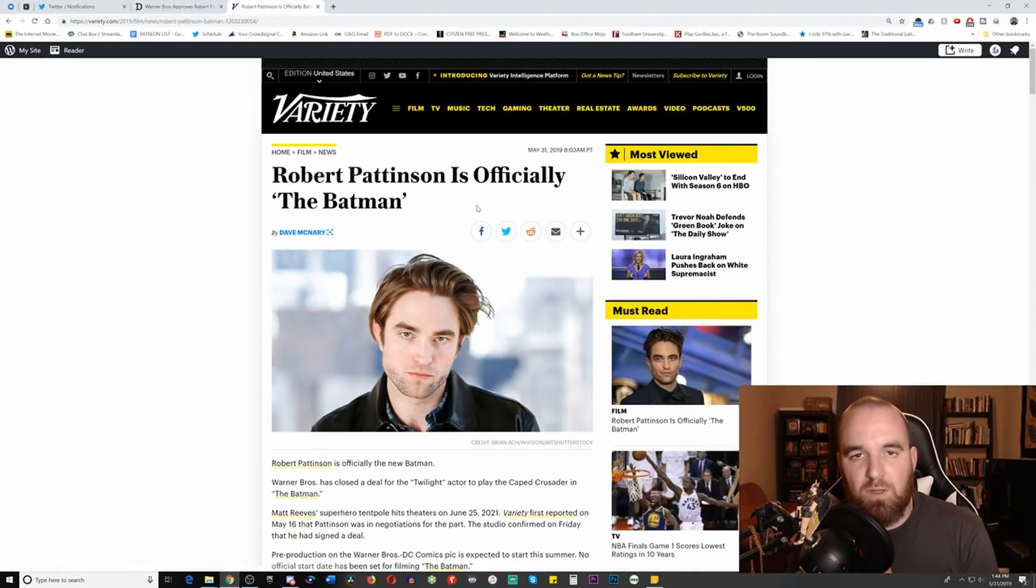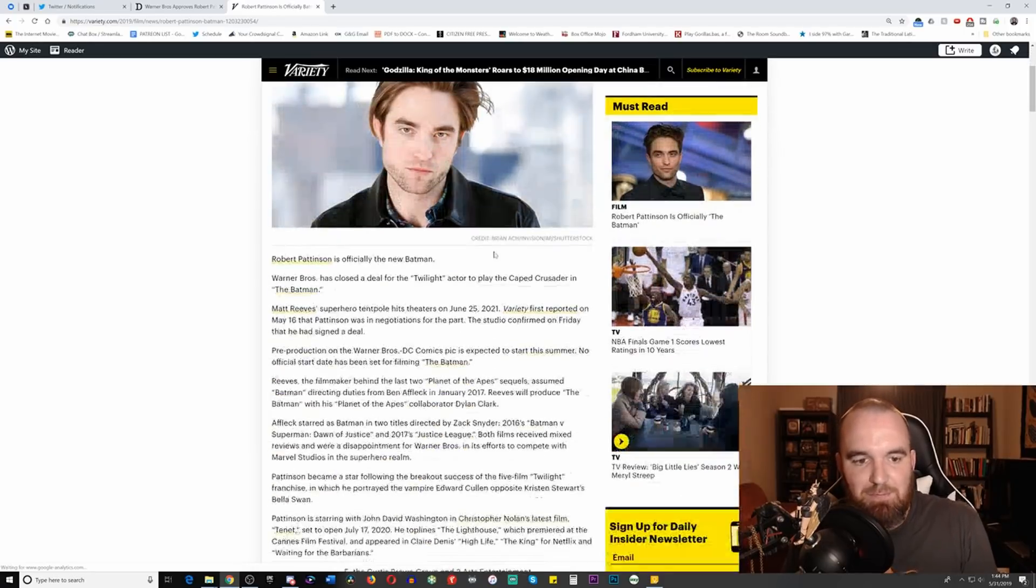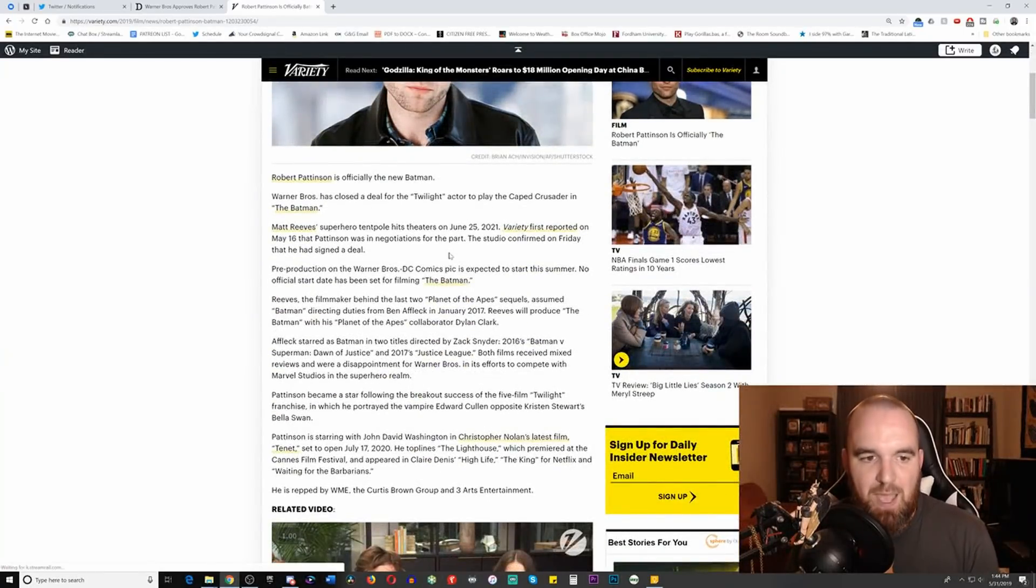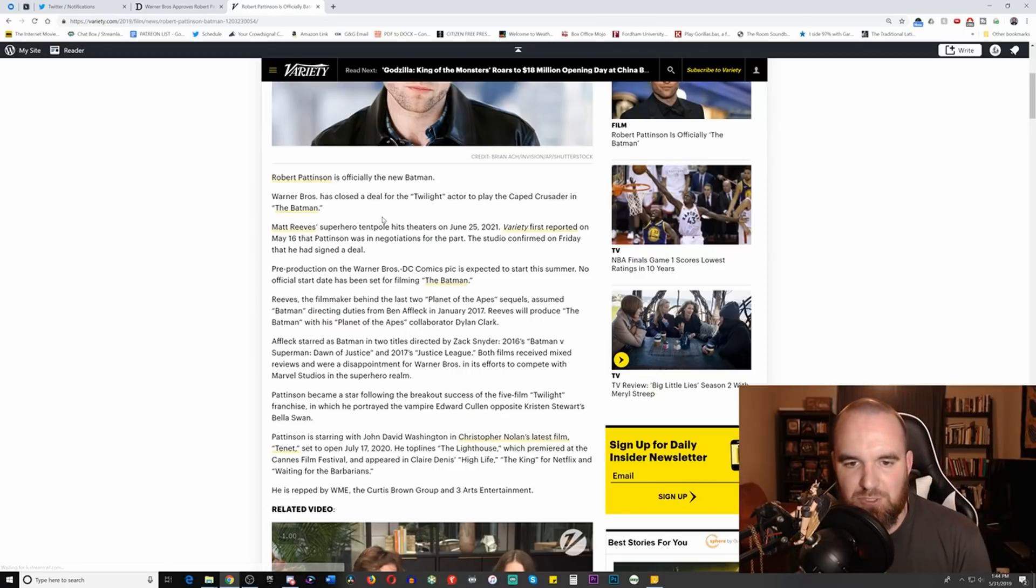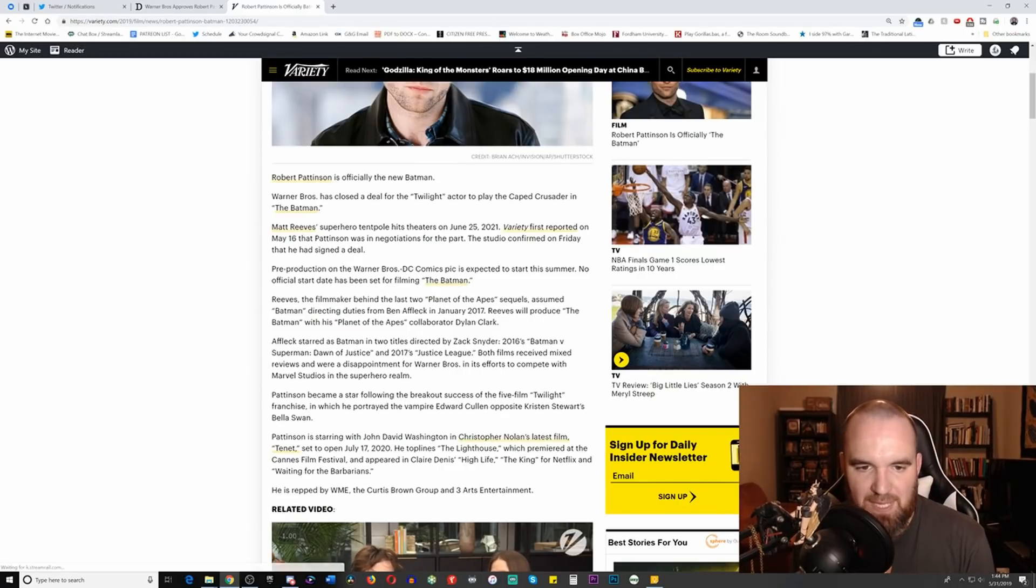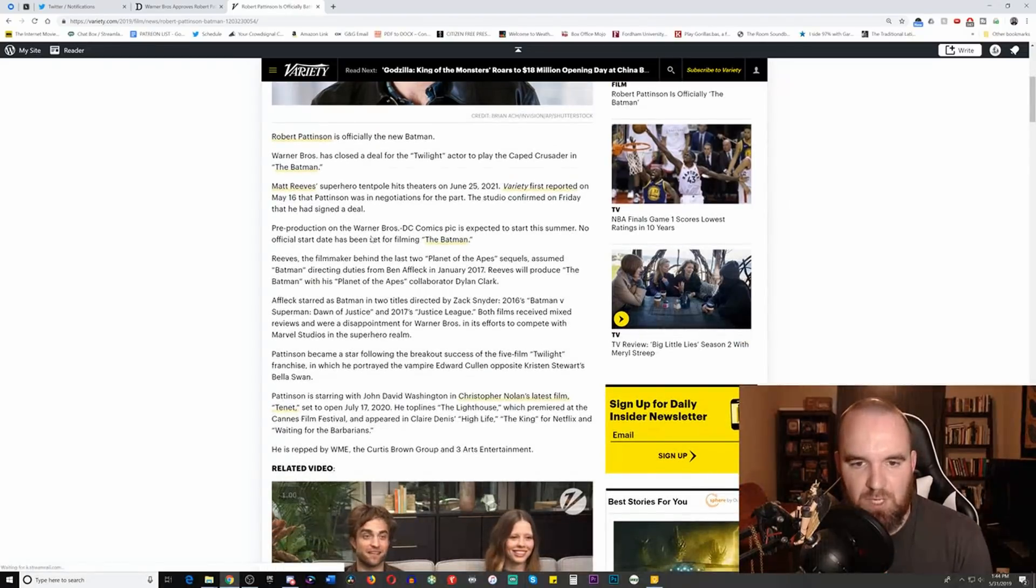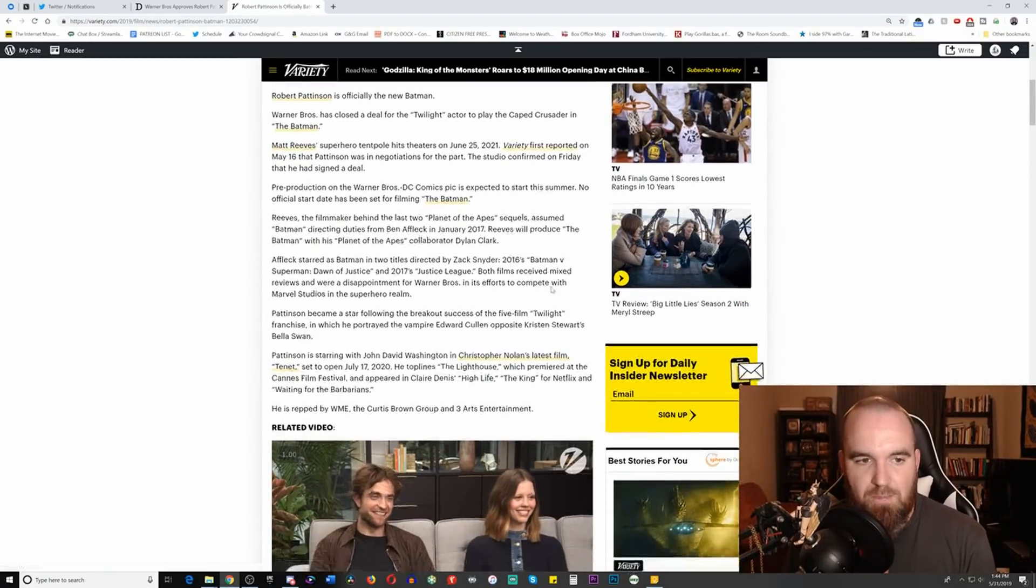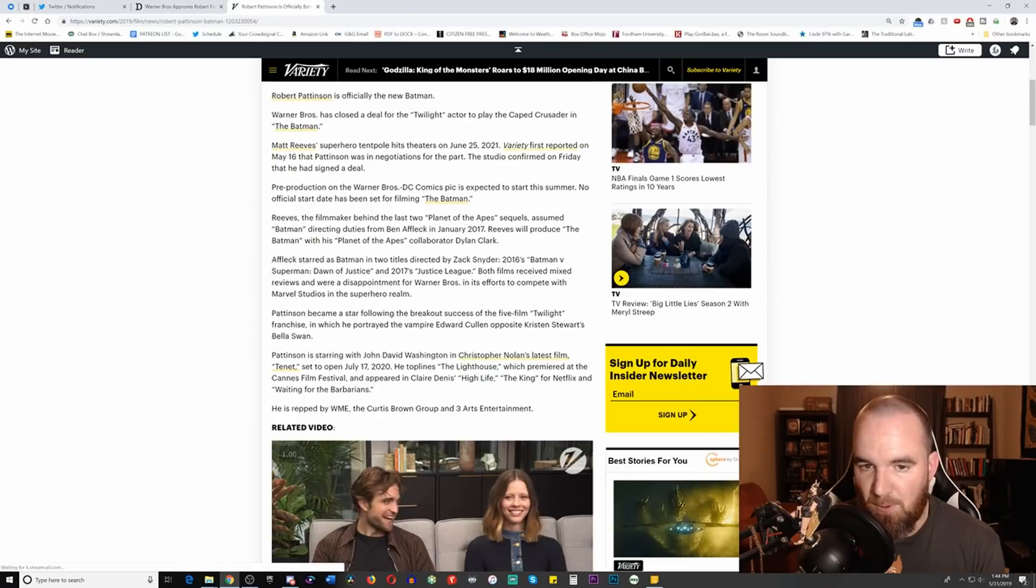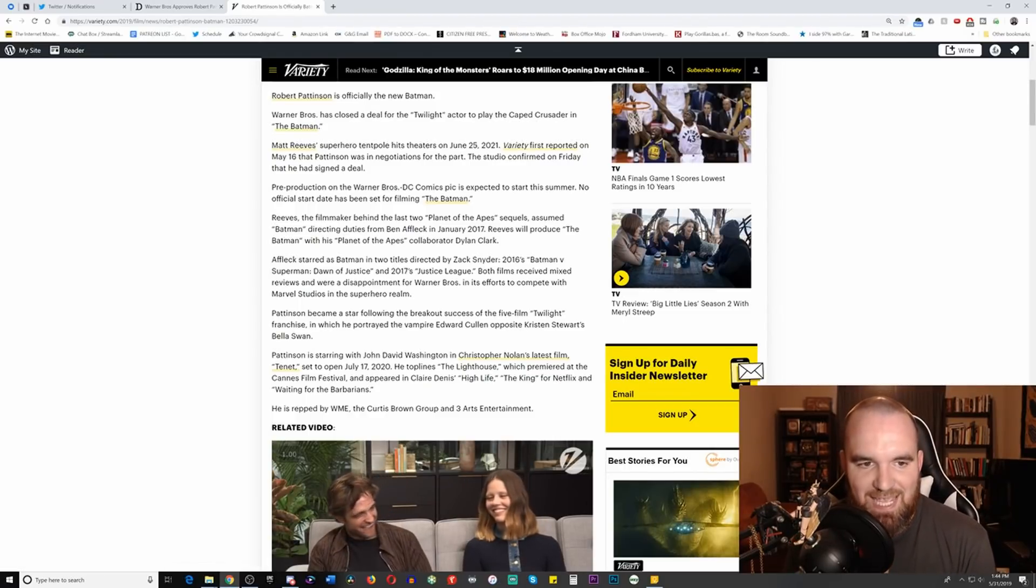Now Variety words things differently with the headline 'Robert Pattinson is officially the Batman.' Warner Brothers has closed a deal for the Twilight actor to play the Caped Crusader in The Batman, coming out June 25th, 2021. Variety first reported on May 16th that Pattinson was in negotiations. The studio confirmed on Friday that he had signed a deal.